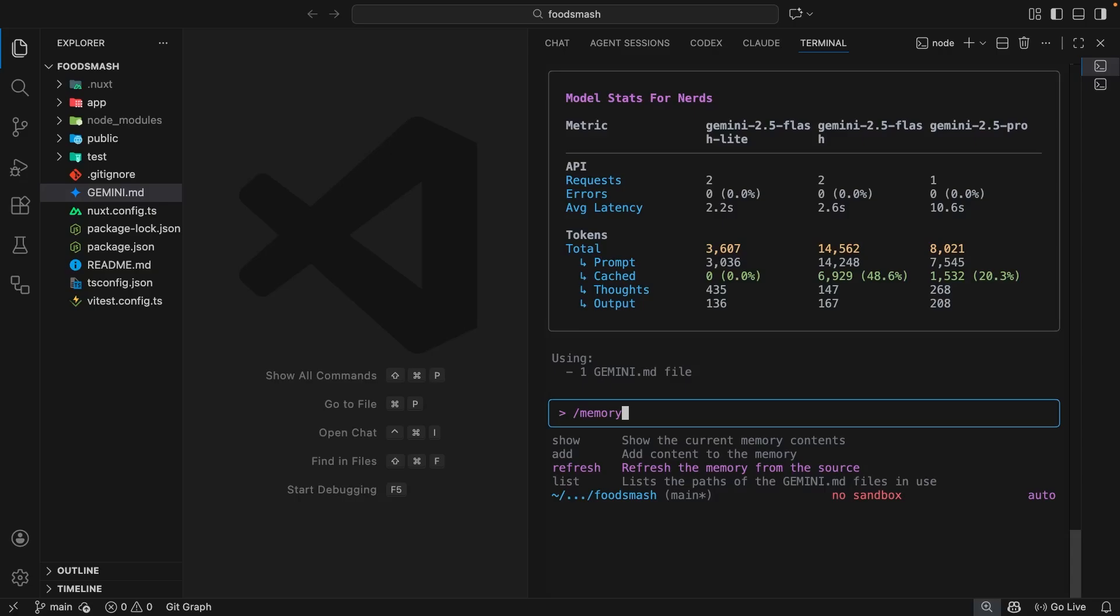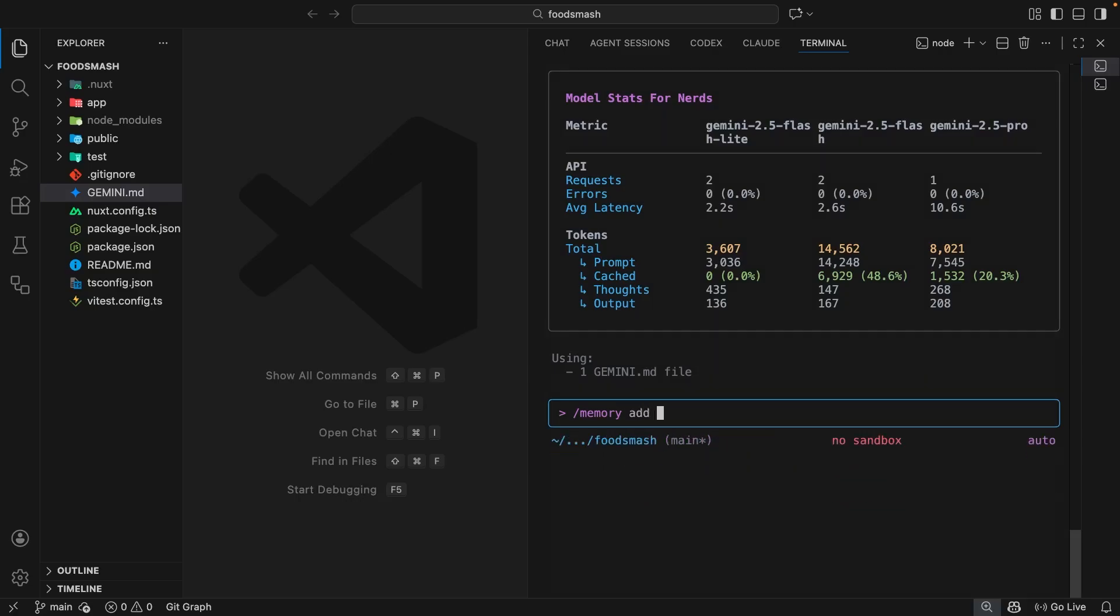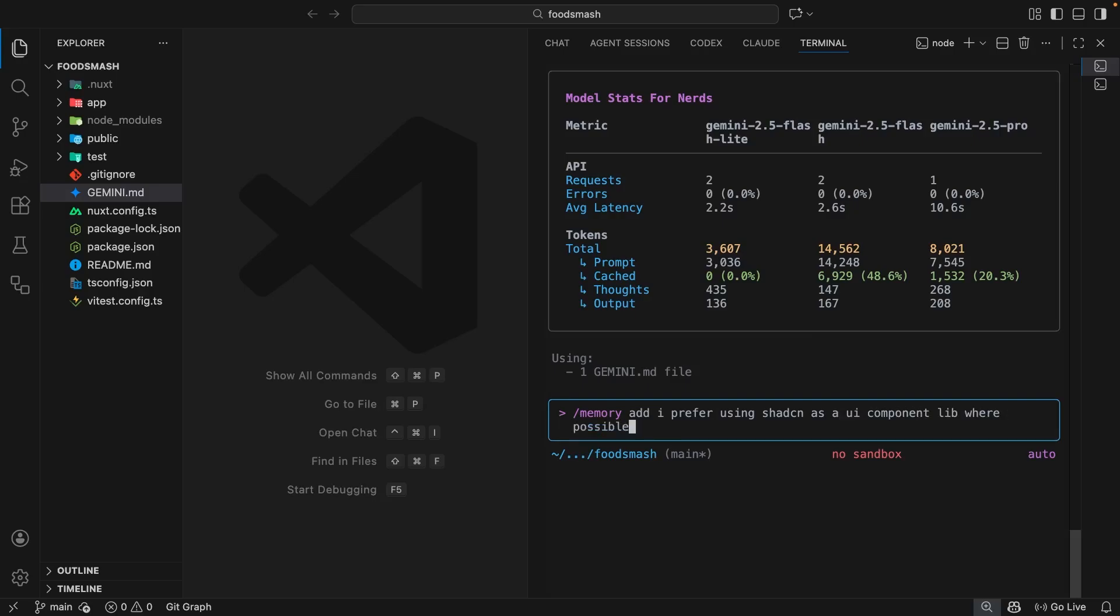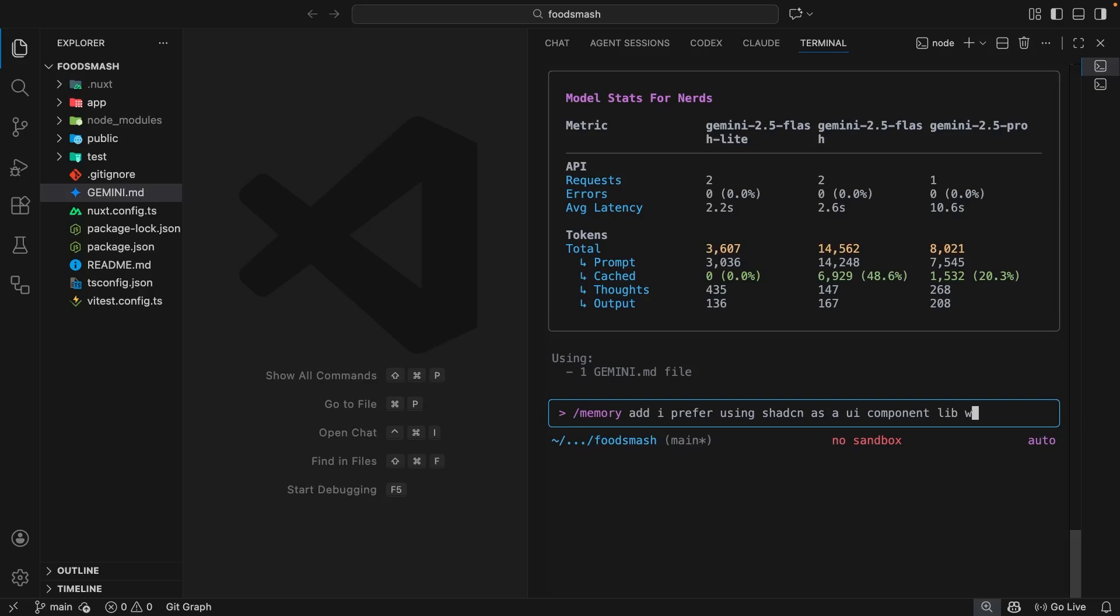There's other sub-commands that you can use with the memory command as well, like the add sub-command followed by whatever it is you want Gemini to remember. For example, I could say that I prefer using Shardcn as a UI component library where possible. If I was to write that and hit enter, it's going to add that global instruction to the global Gemini file, not the local one within this project. These saved memories or added memories would apply across all projects on my computer. I'm not going to do that right now because I don't want to save this as a global instruction.